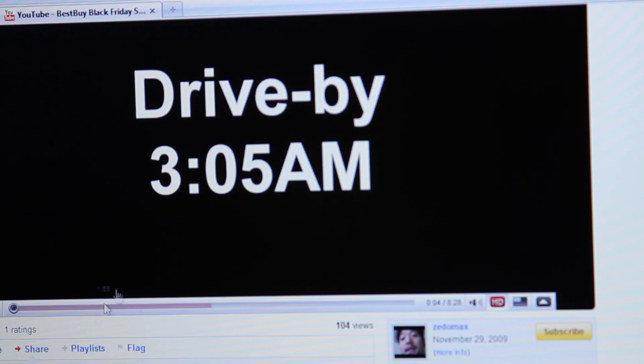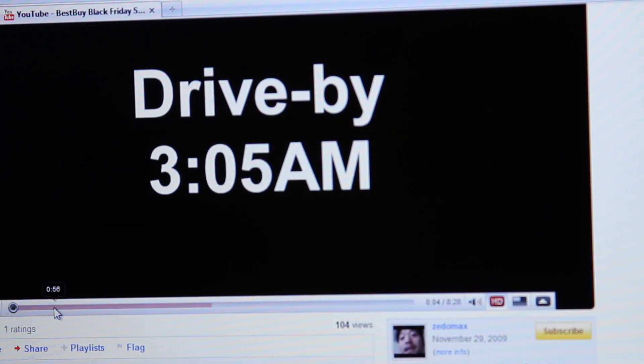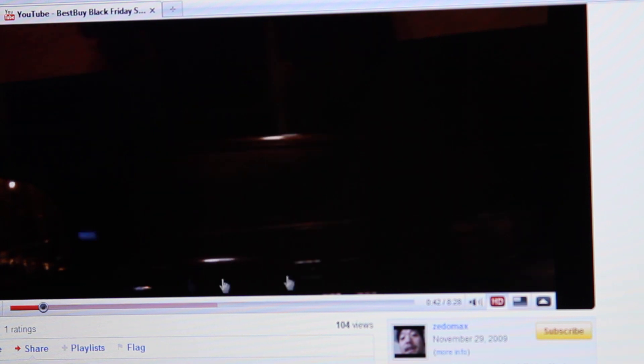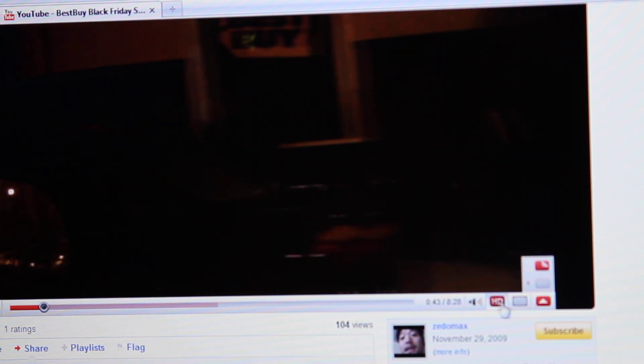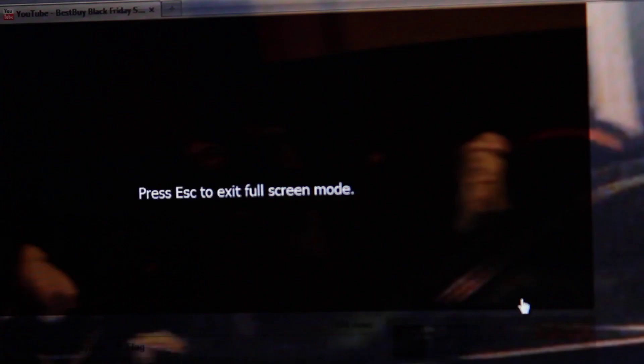Let me show you the Black Friday, the one on YouTube. How about right here? This is my favorite. Should be able to see.